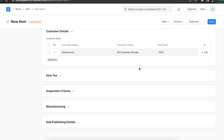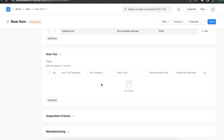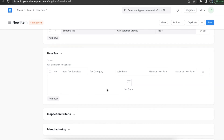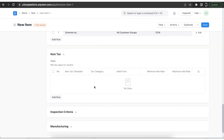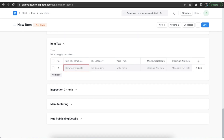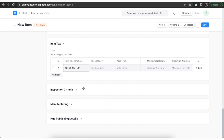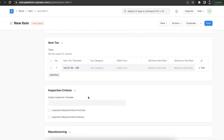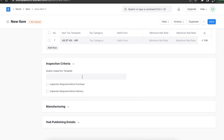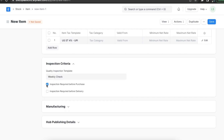If this item has a different tax rate than the rate in the standard tax account, we can define it in the item tax section. In the inspection criteria section, we can define when quality checks need to be done for this item, and use the checkboxes to configure whether checks need to be done before purchases or deliveries.